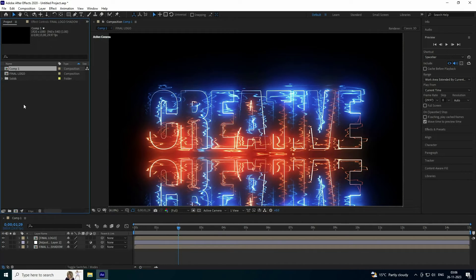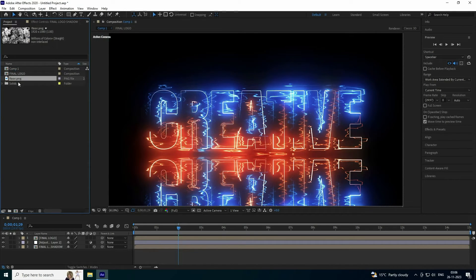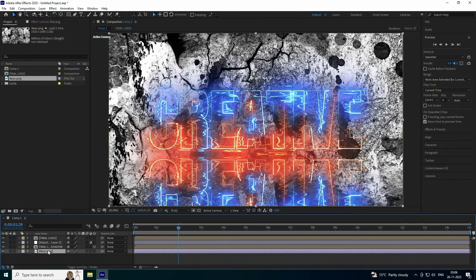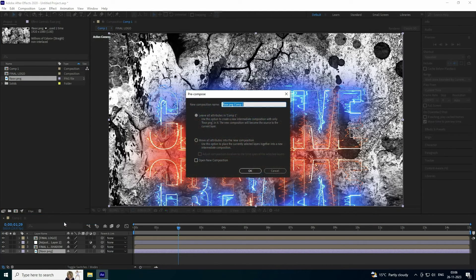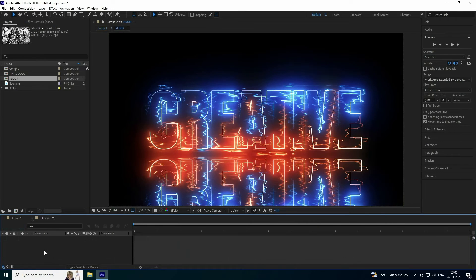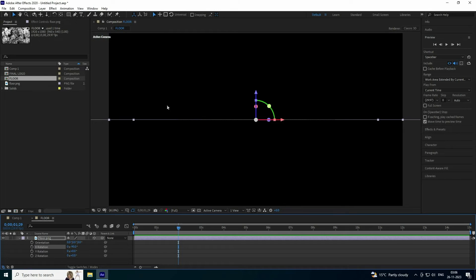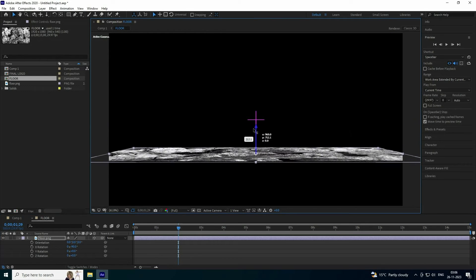Go to the project panel, right-click to import a file. I have a floor texture — select it and import. Drag and drop it onto the main composition and pre-compose it naming it 'Flow'. Enable 3D, press R for rotation, set rotation to minus 90 degrees, and move it down.